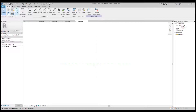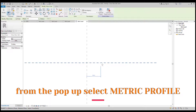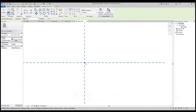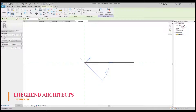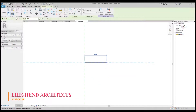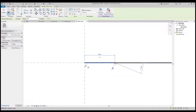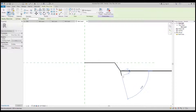Now you would have to start from the middle or the intersection and then just draw your preferred style. This is mine.